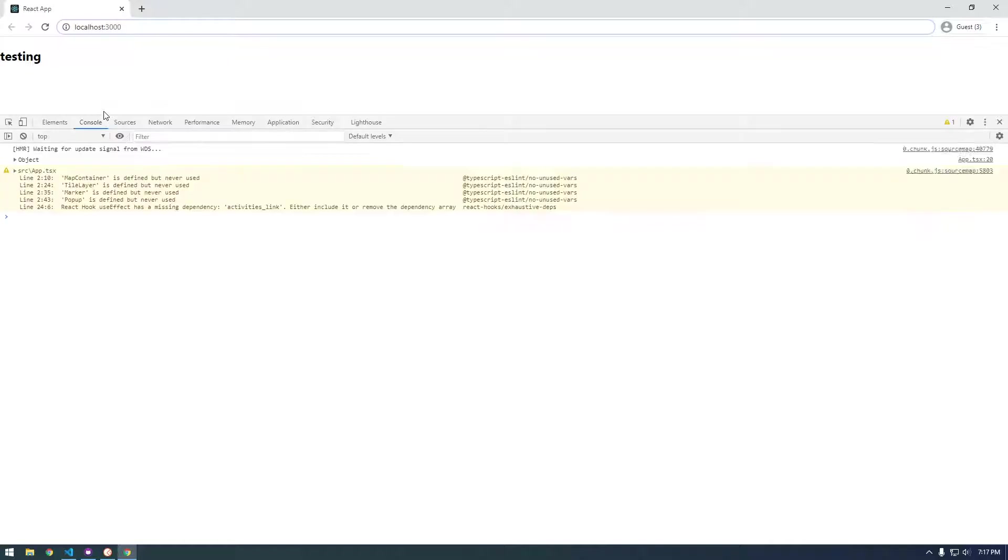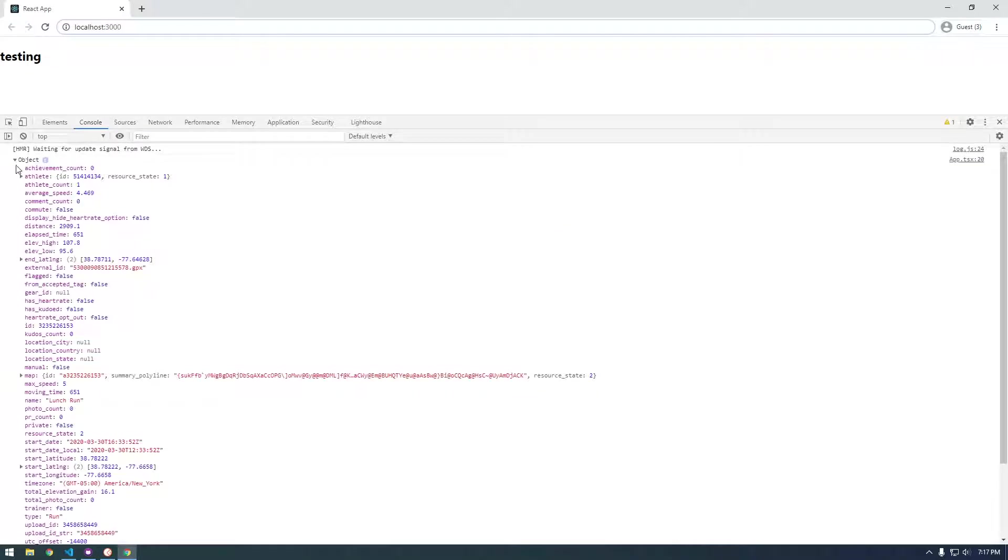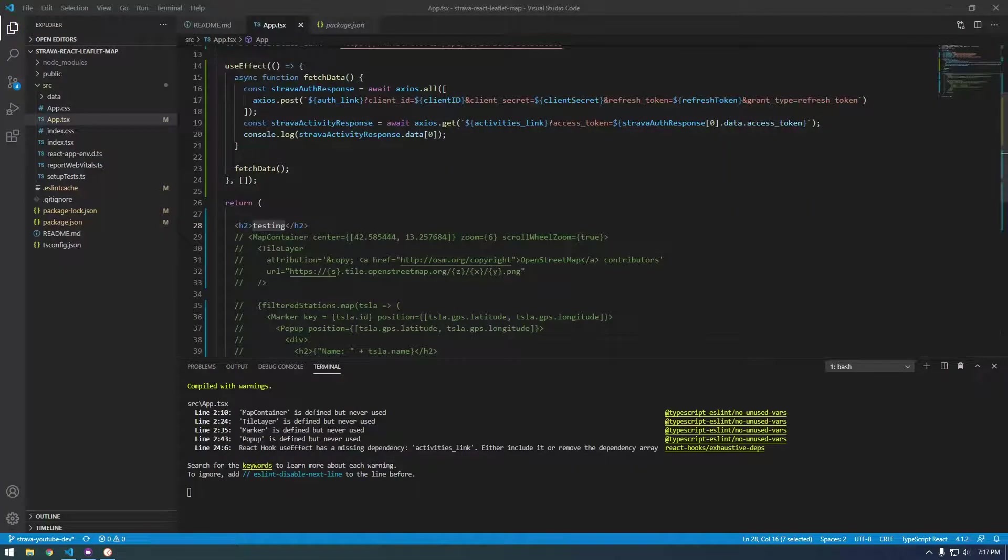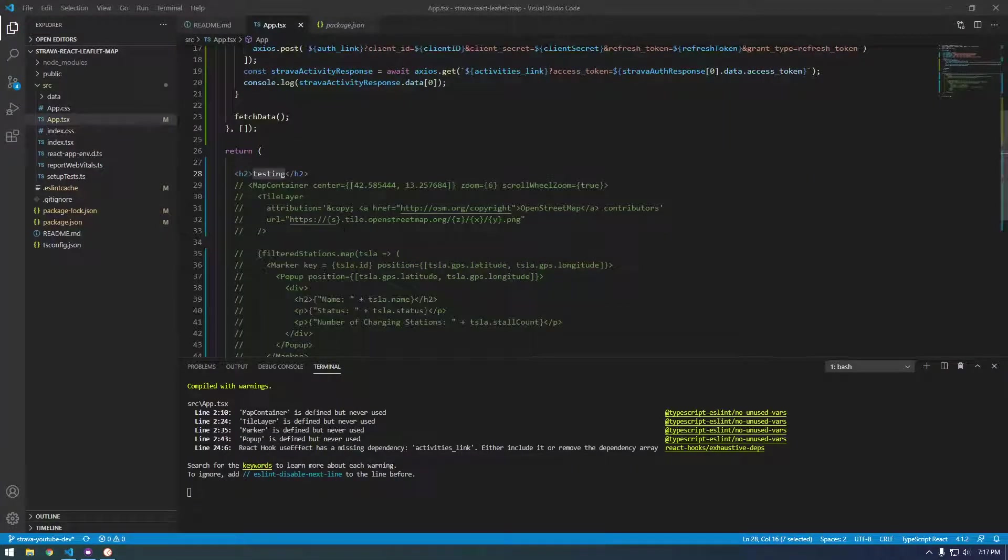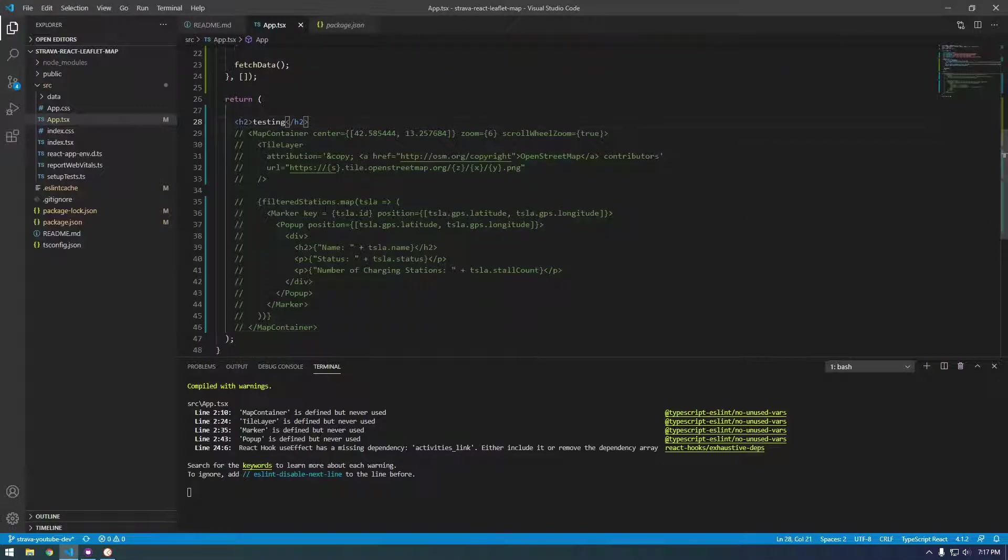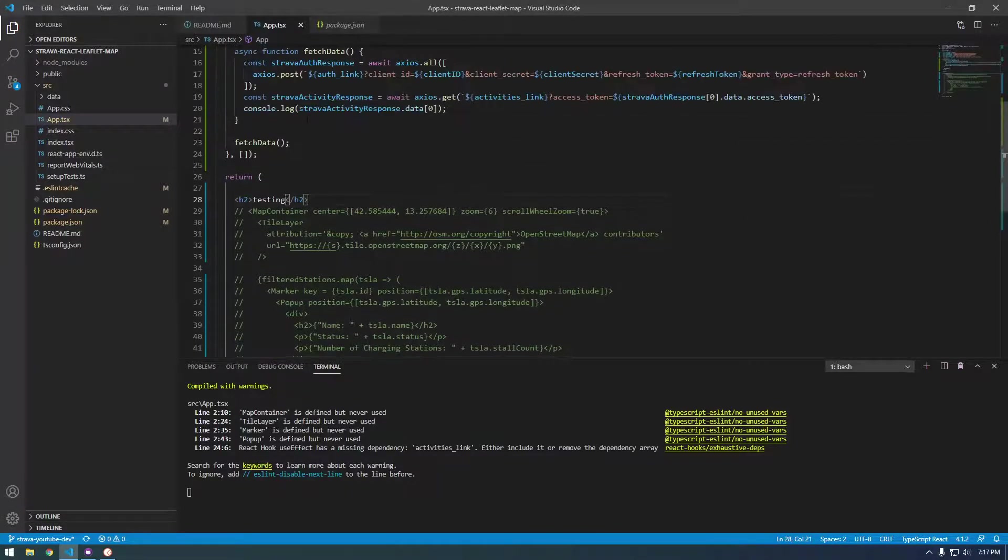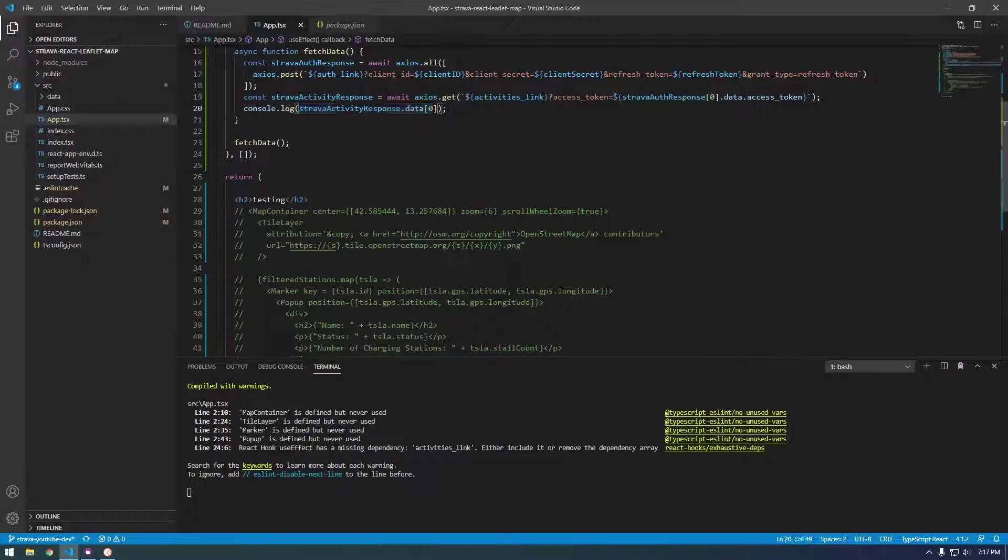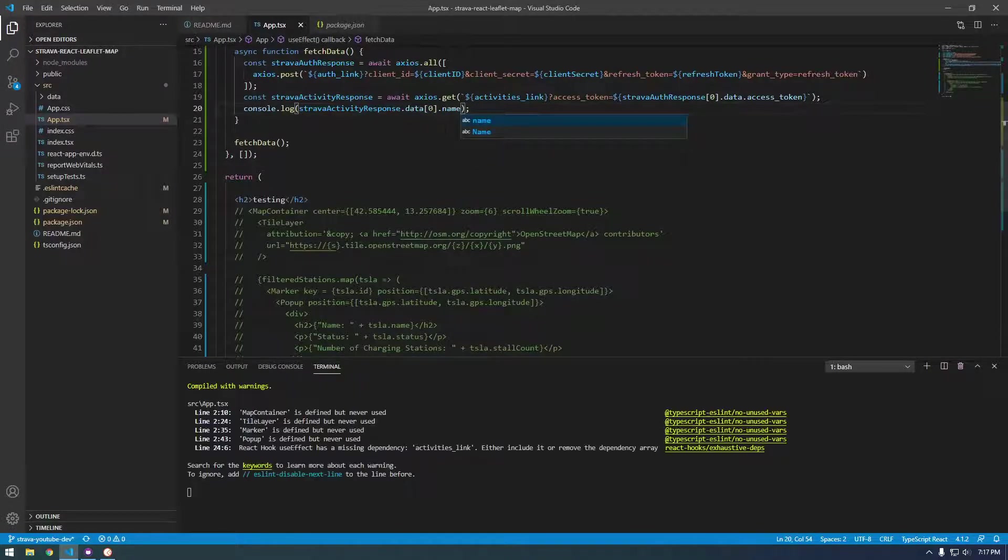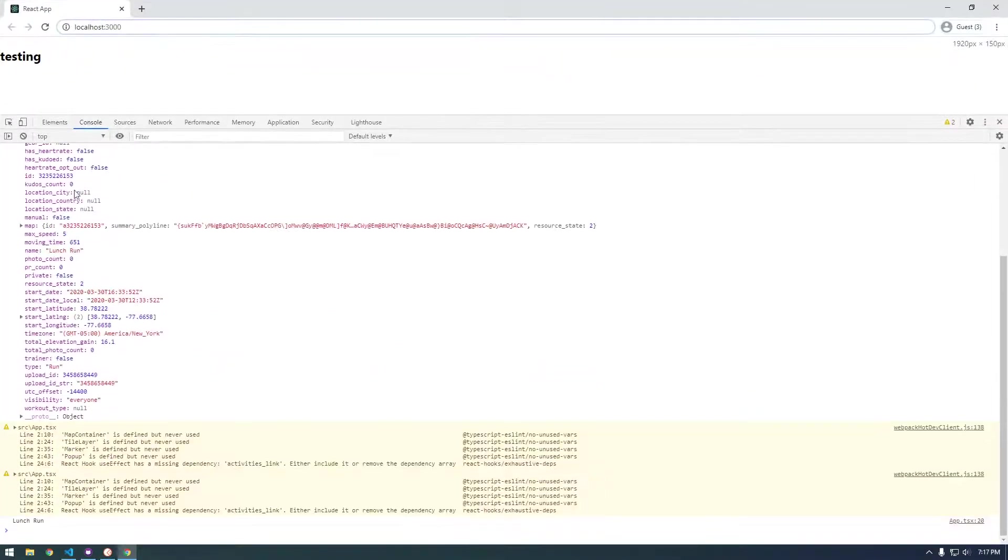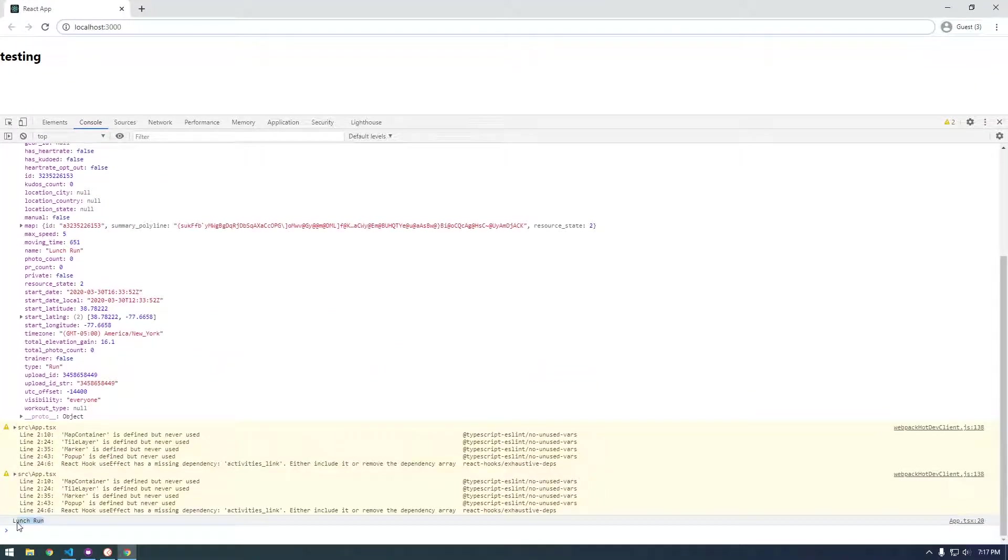So instead of testing, let's just put the name. So where's name? So name is right here.